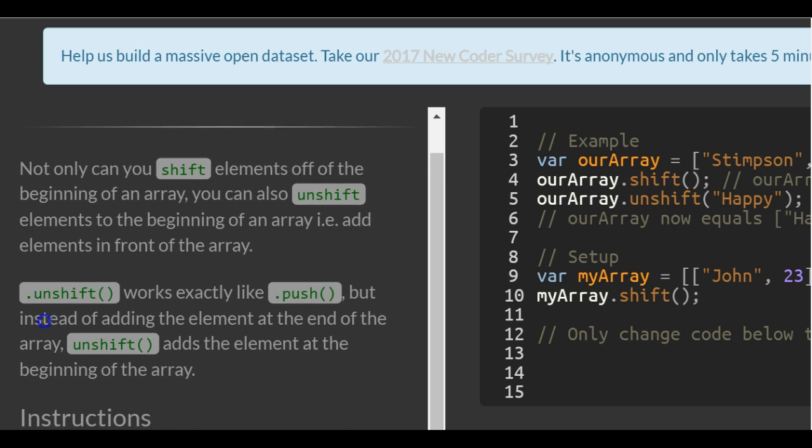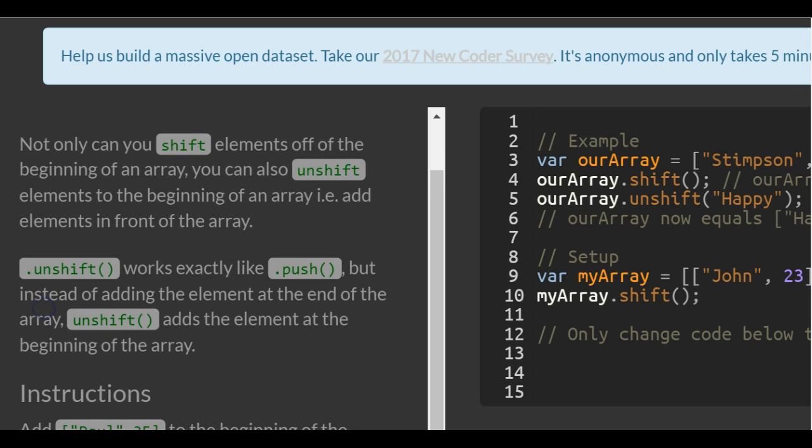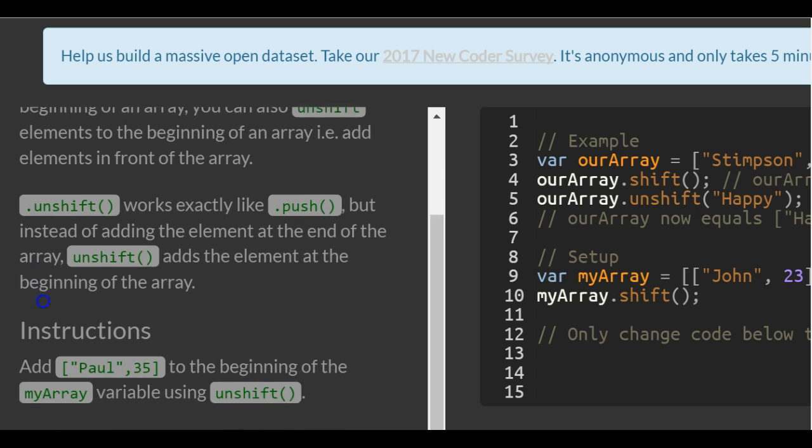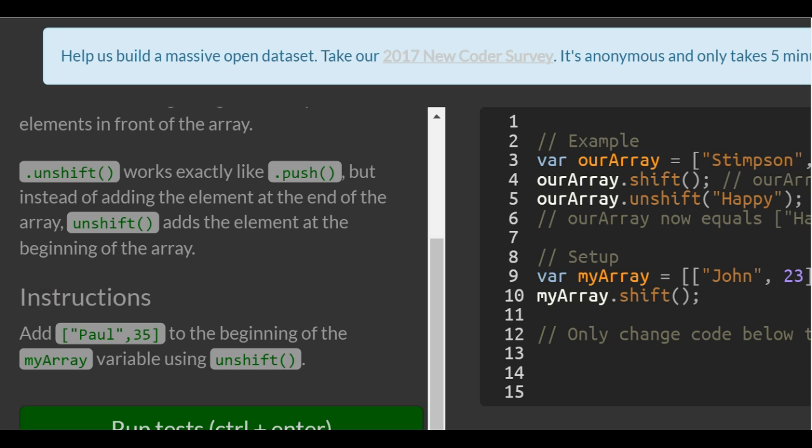Not only can you shift elements off the beginning of an array, you can also unshift elements to the beginning of an array, i.e. add elements in front of the array. So unshift works exactly like push, but instead of adding the elements at the end of the array, unshift adds the elements at the beginning of the array.